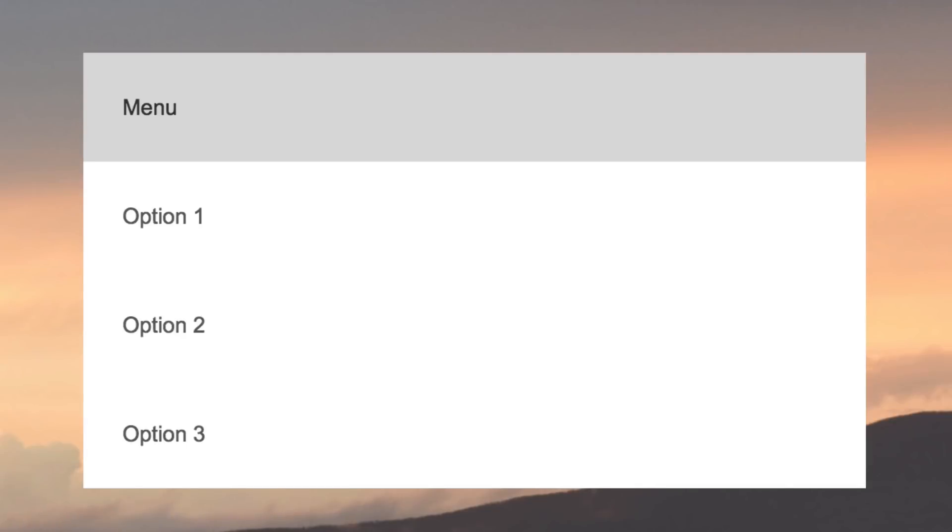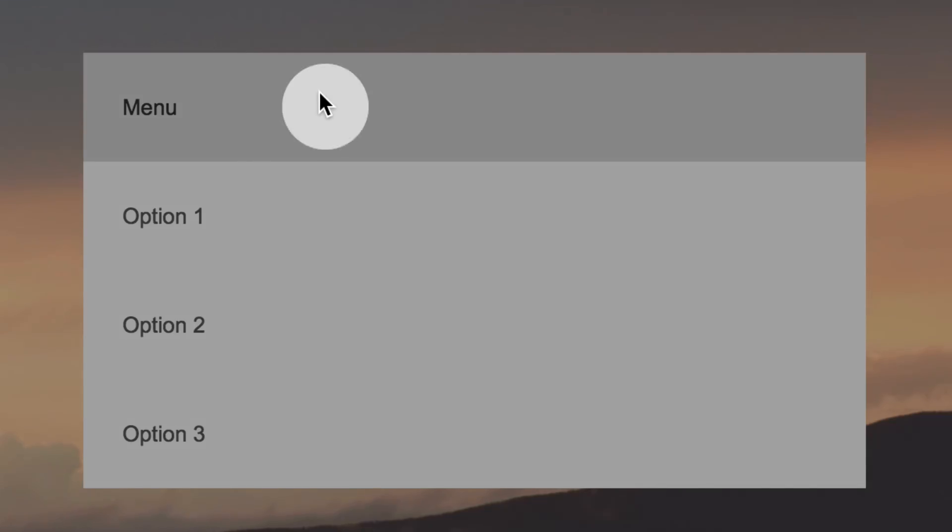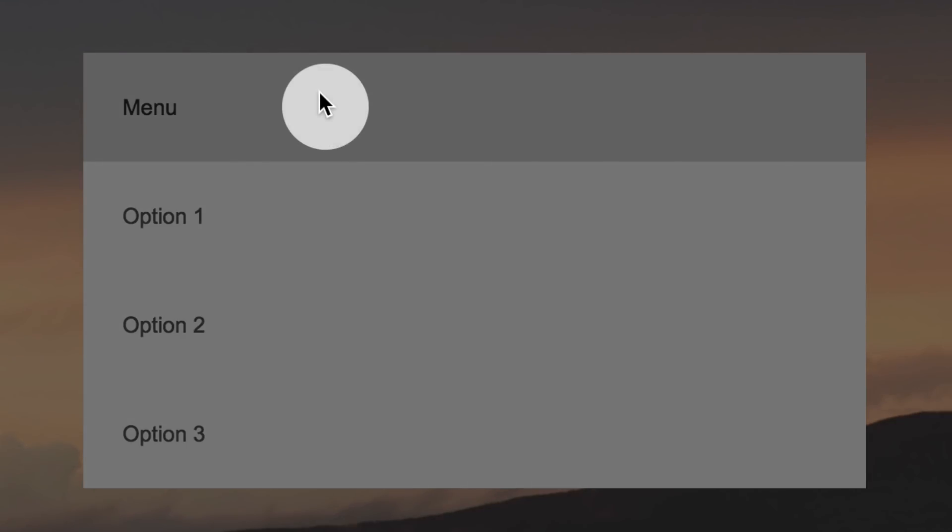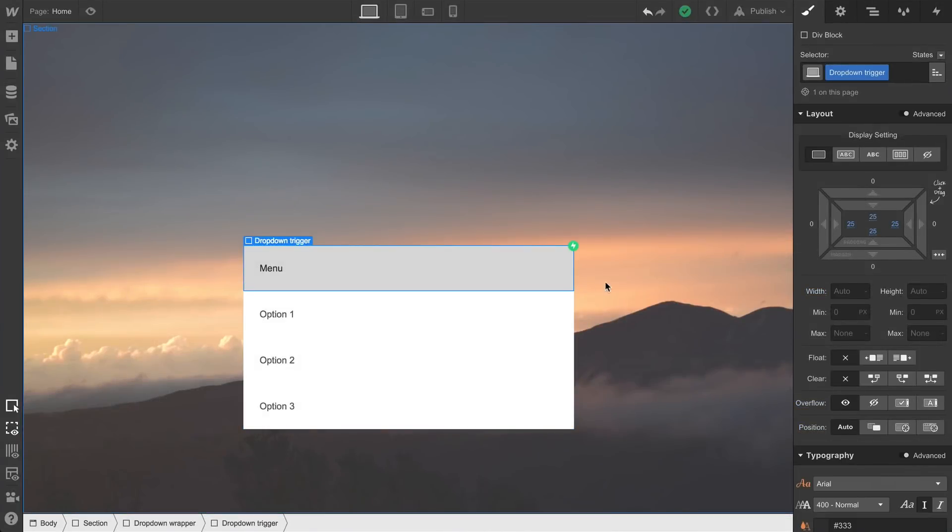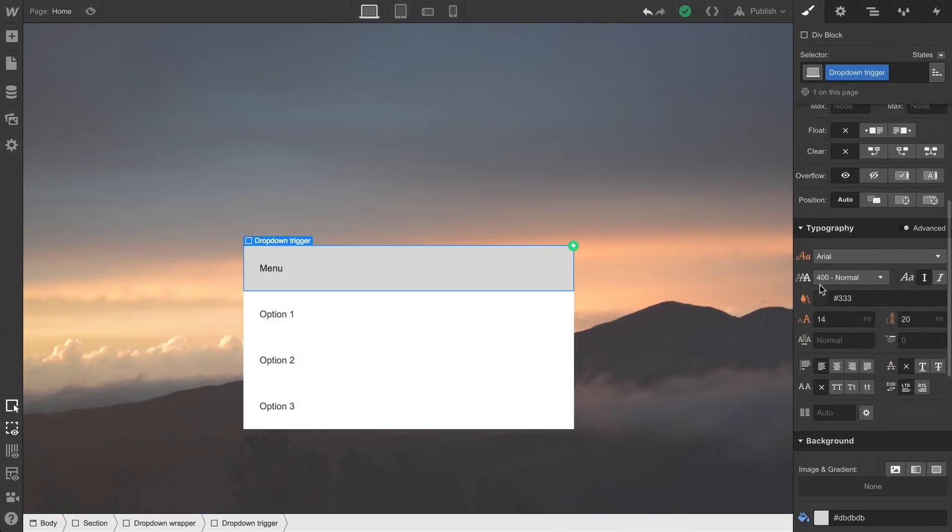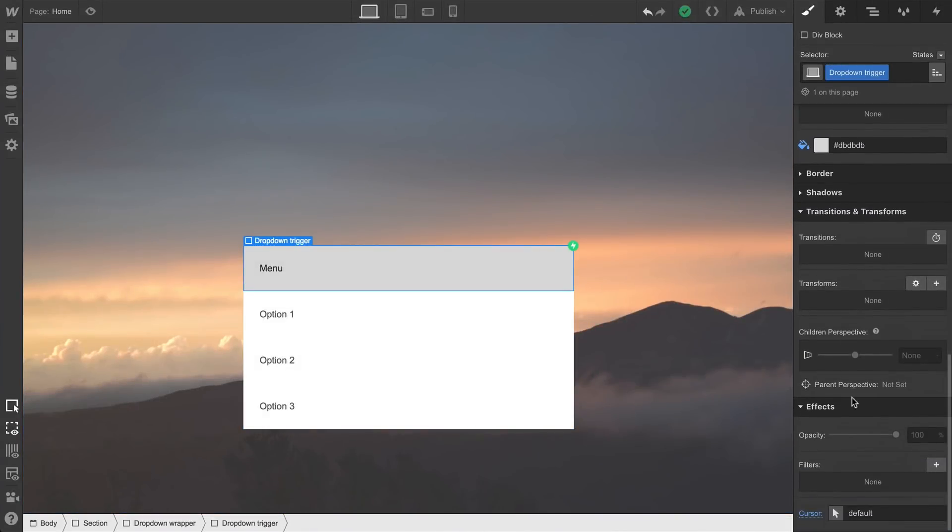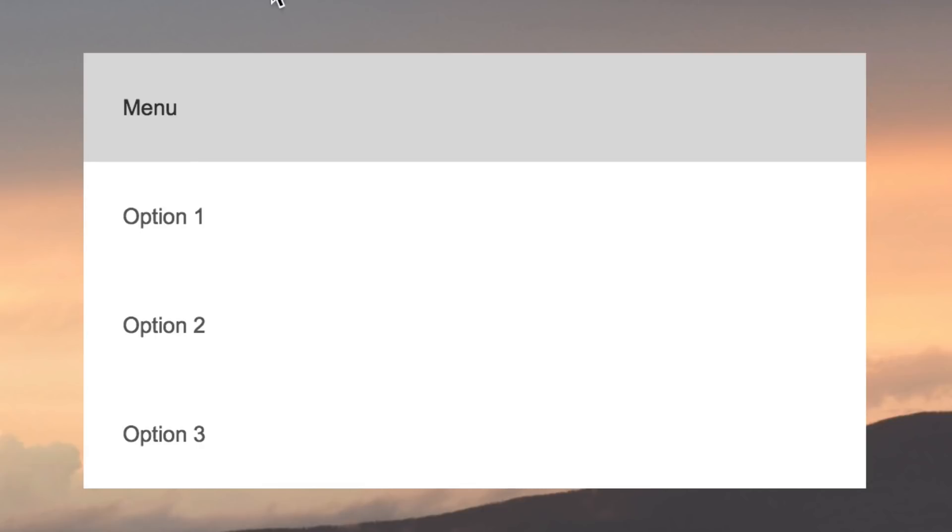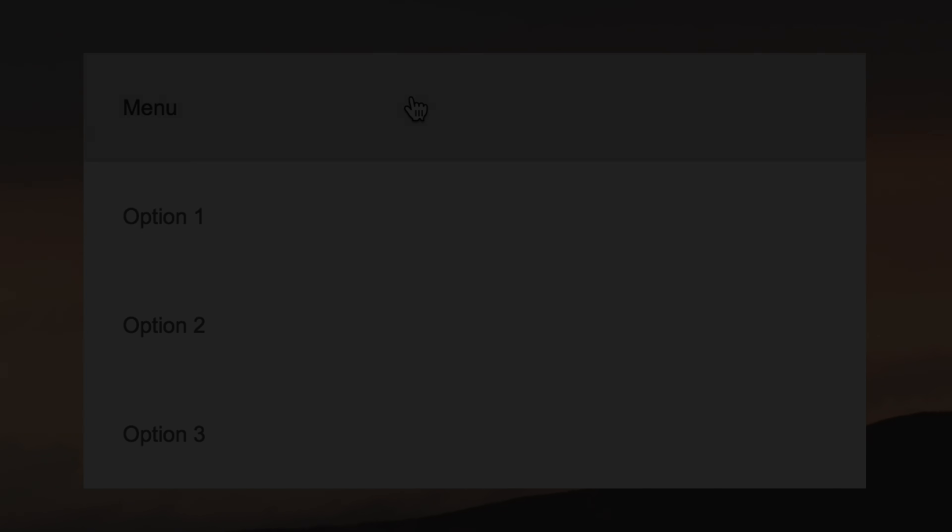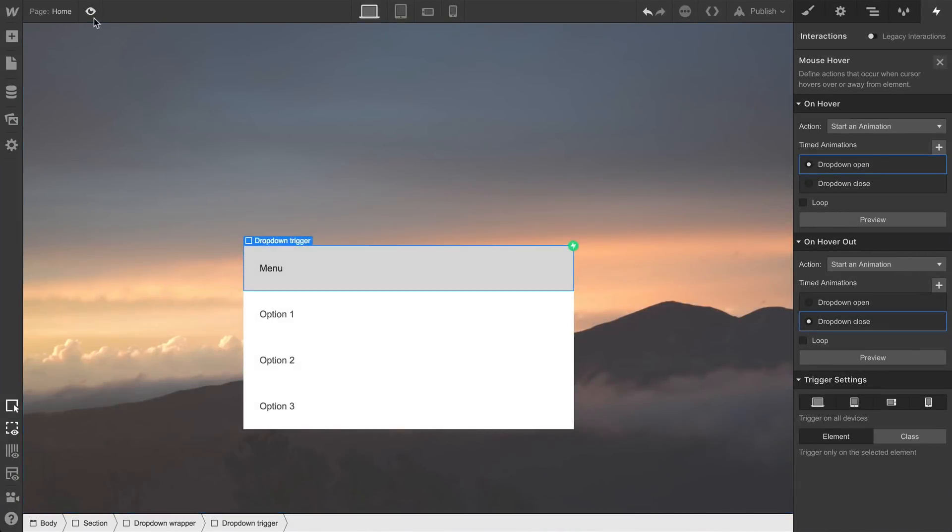Two quick notes. It might feel unnatural for you for the dropdown hover to show the regular mouse cursor. You can always select your trigger div block and change the type of cursor that's used. Simply select pointer at any time to get it looking and feeling just how you want it to. That's the first quick note. The second is this.